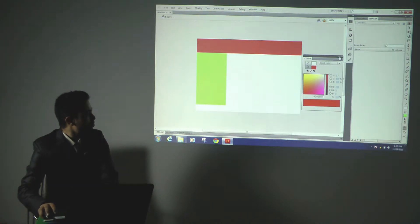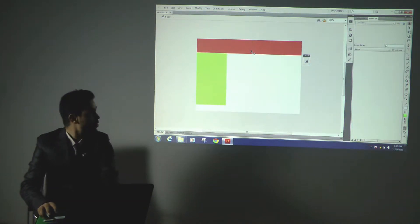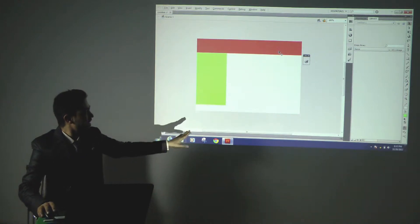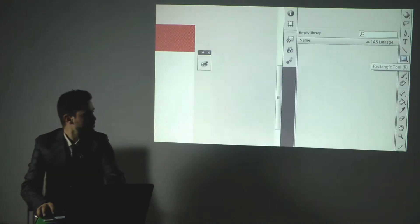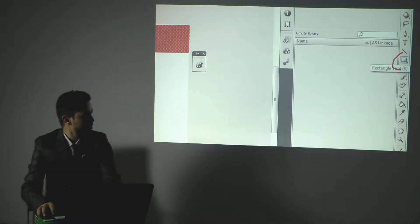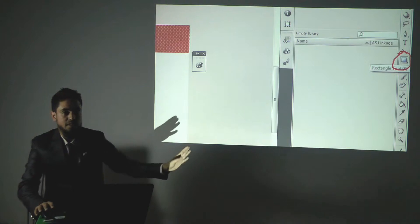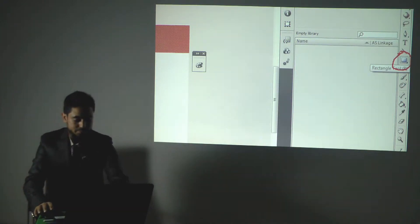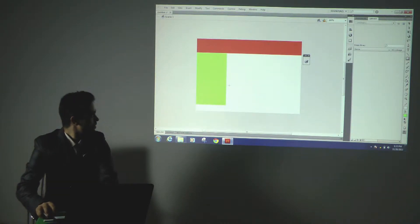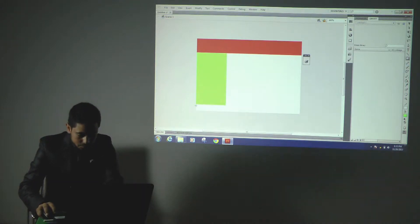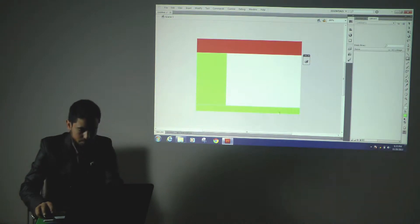Now suppose if I want to take a copy of this, I will drag it and hold the Alt key on the keyboard. Or suppose I will create a new footer from here. I am using this rectangle tool to create the footer of the website, like I created the header of the website.